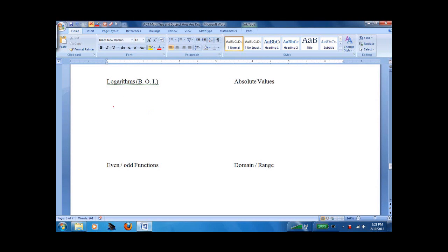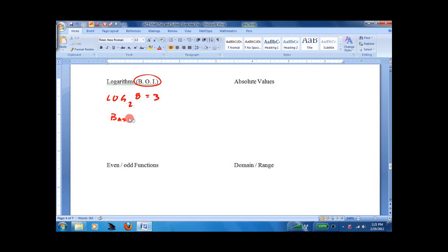More ACT math. Logarithms — you usually have at least one question on logarithms. A log looks like this, and if you haven't seen it before, you freak. But all you have to remember is BOI: Base to the Outside equals the Inside.